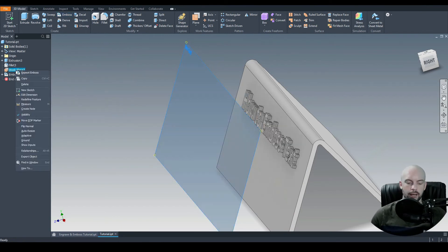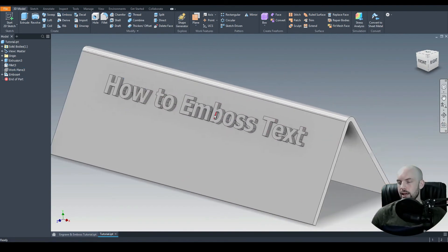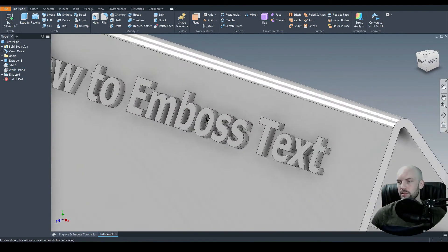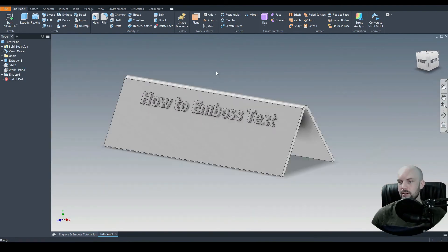I'm just going to hide that plane. And you could see how we've embossed our text there. Looking good.